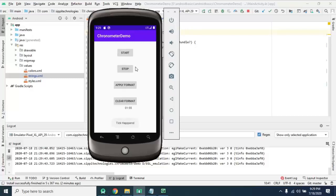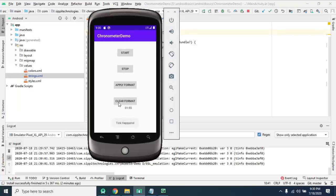We are going to make this example in this video. Chronometer is a subclass of TextView.